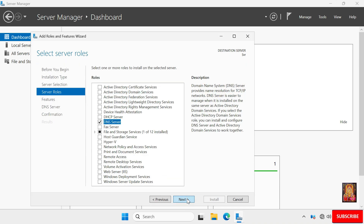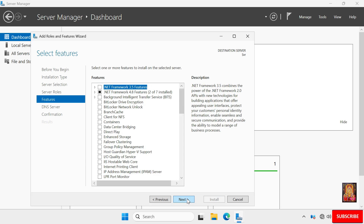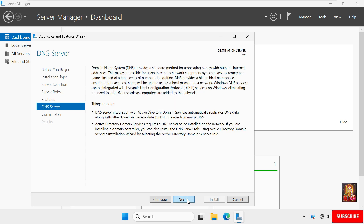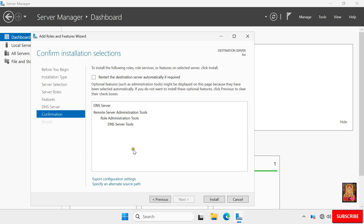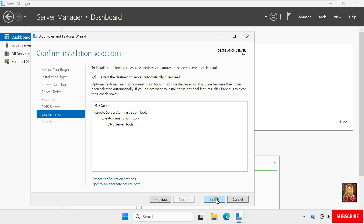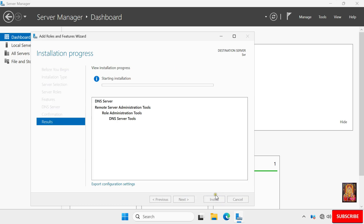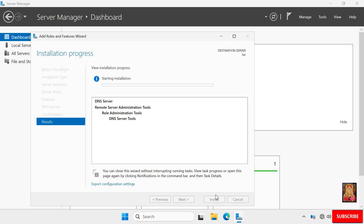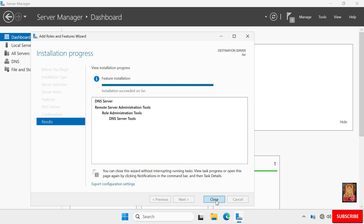Click Add Features, then click Next through the remaining screens. Check the option to restart the destination server automatically if required, click Yes, then click Install. The installation has started — wait until it is finished. Now the installation is completed. Click Close.